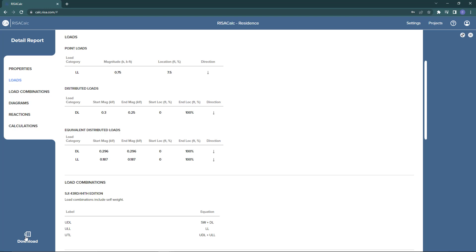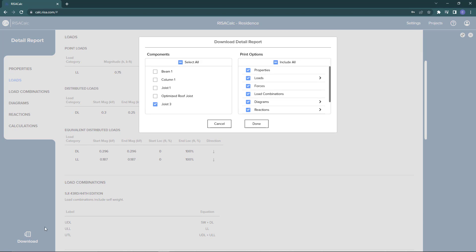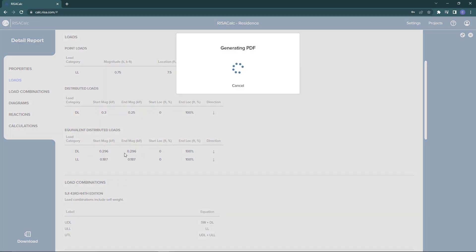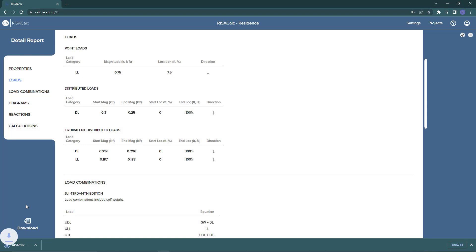If we want to print this report, we can go ahead and click the Download button. The report will generate and then we can open that PDF in whatever PDF viewer you're using.